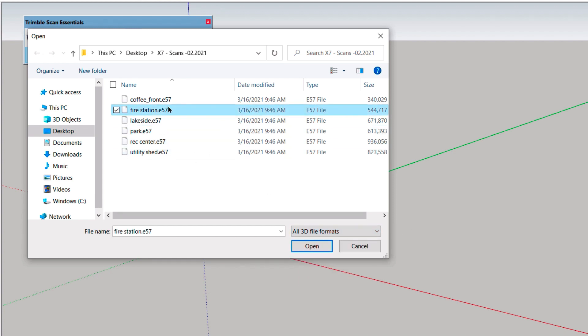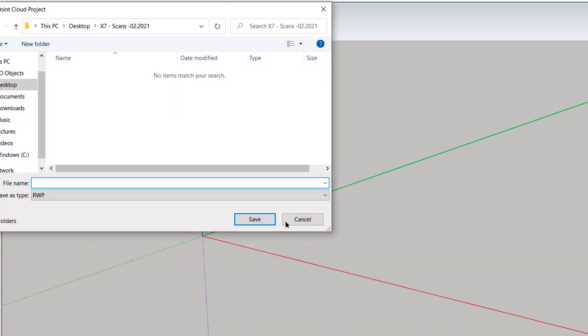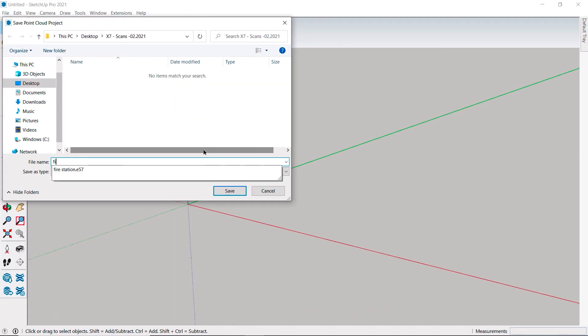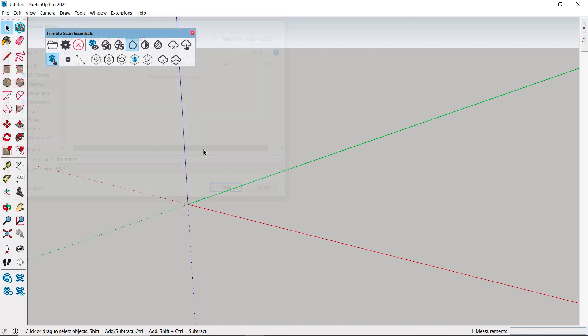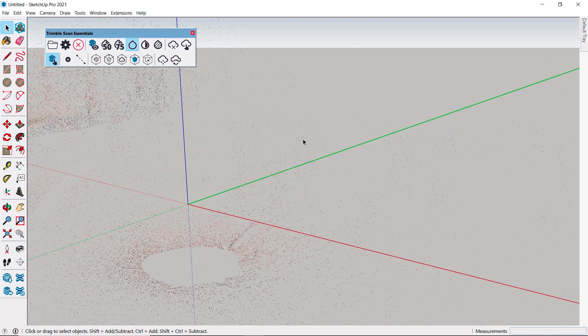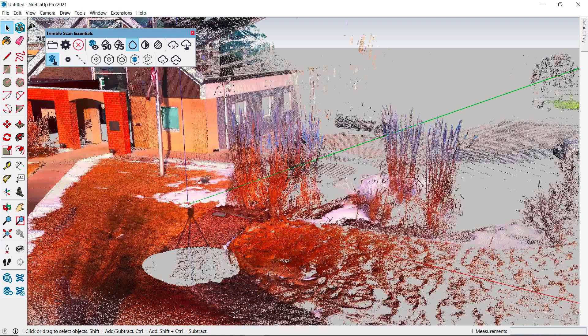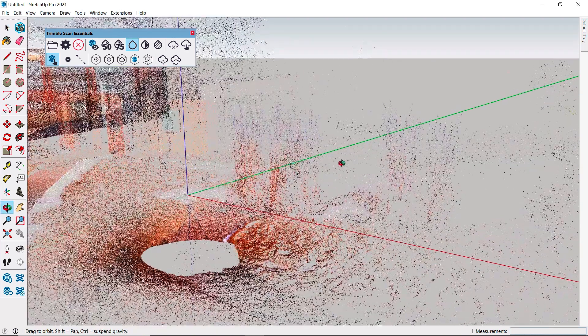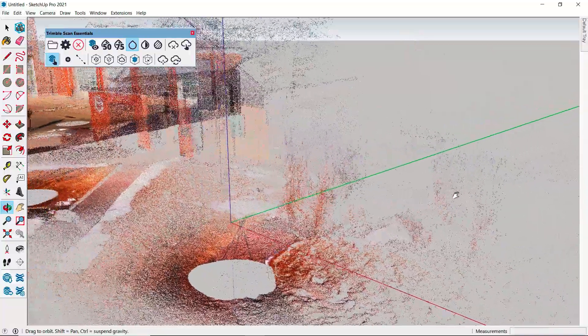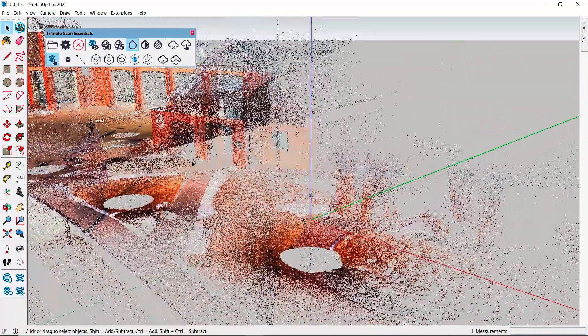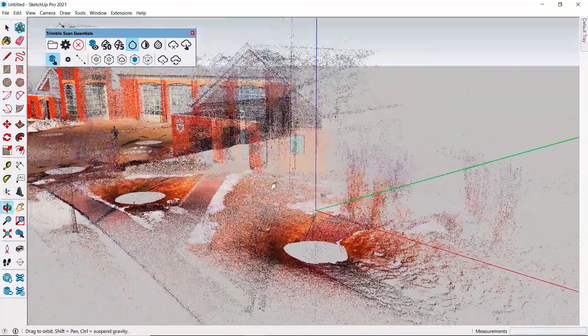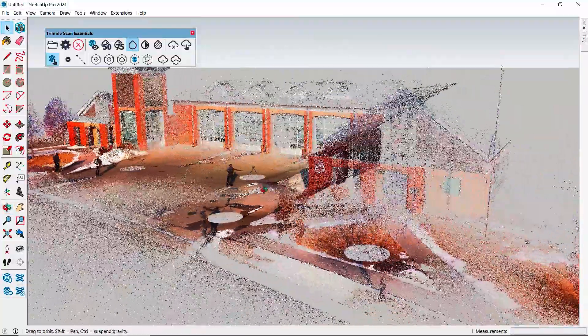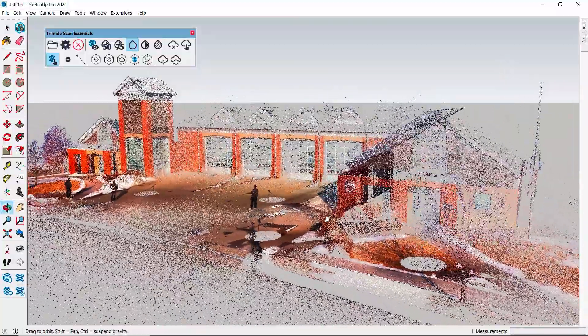I've got this scan in E57 format, so I'll choose that. The file doesn't open right away, though. We are prompted to save this file as an RWP, or RealWorks file, which is the actual format SketchUp will be using. And ScanEssentials will convert this file for us. This particular scan is the front side of our local fire station. I was out testing Trimble's X7 scanner, and you can see this was a cold February day. We've got some snow and my bundled up outline at each scan location.